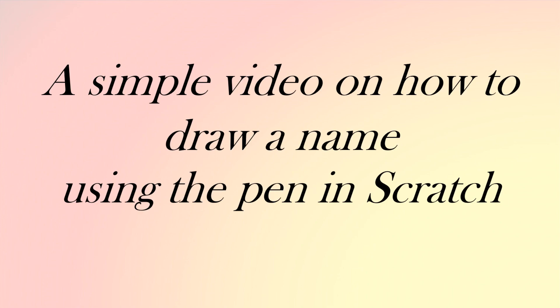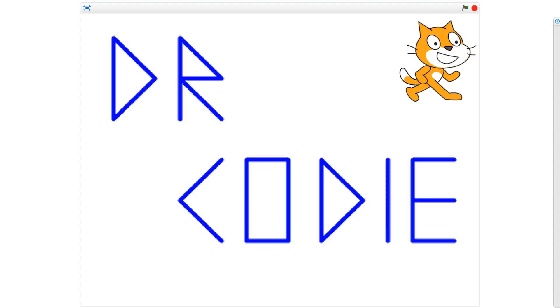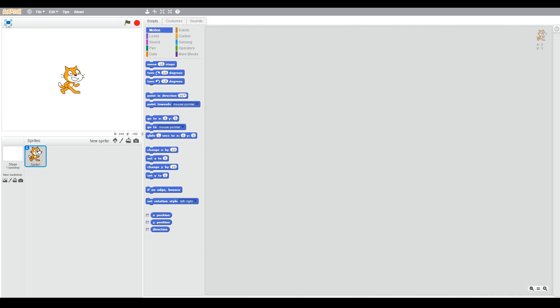We're going to end up with something like this. We're going to learn how to use the pen in Scratch.